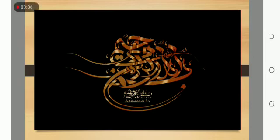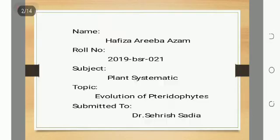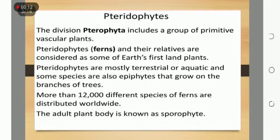Assalamu alaikum. Myself is Hafidah Ariba Adhan from BioScience, first semester. My presentation topic is Pteridophytes. First, we discuss what are Pteridophytes.